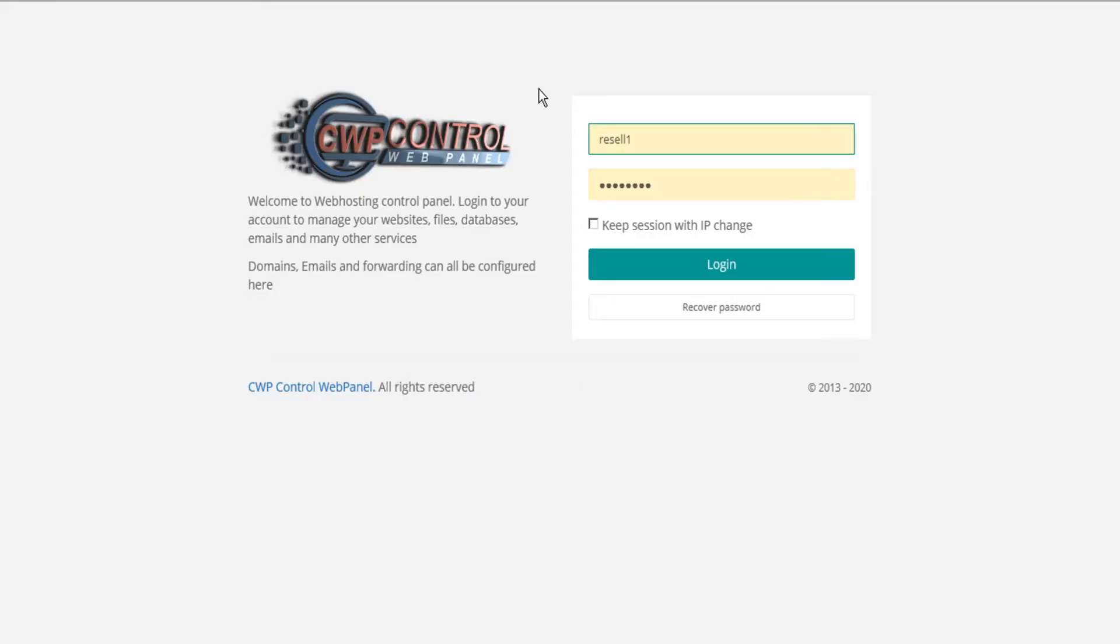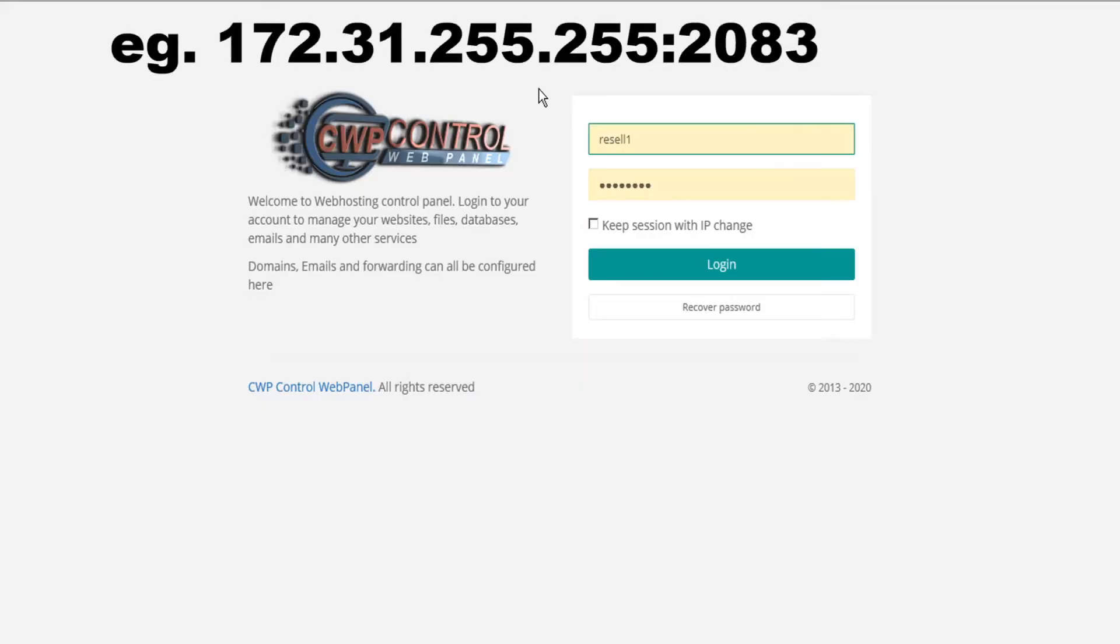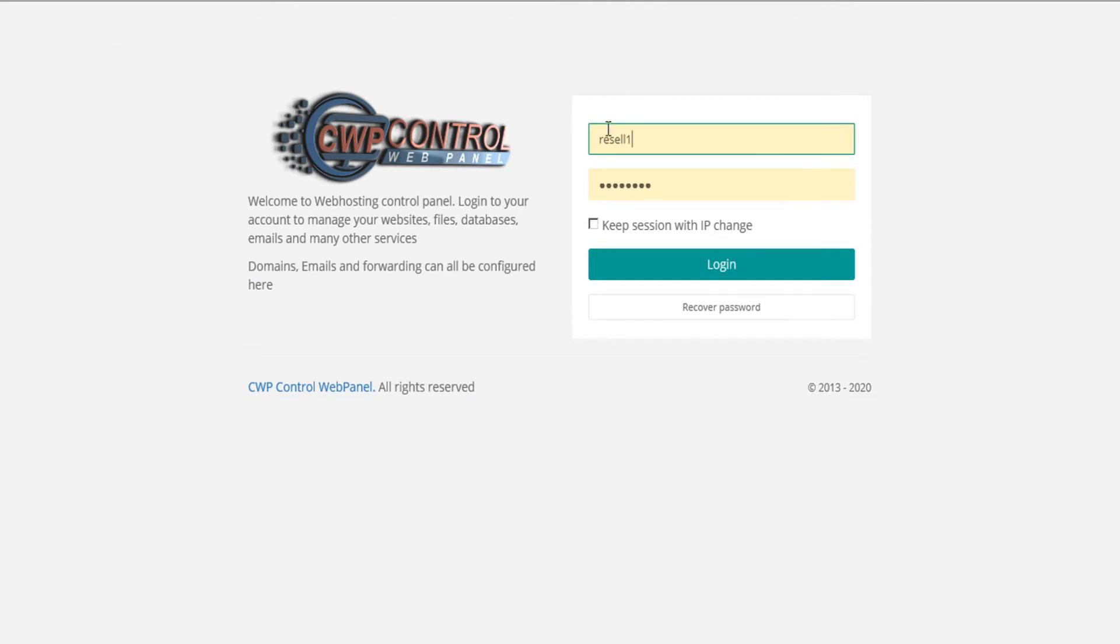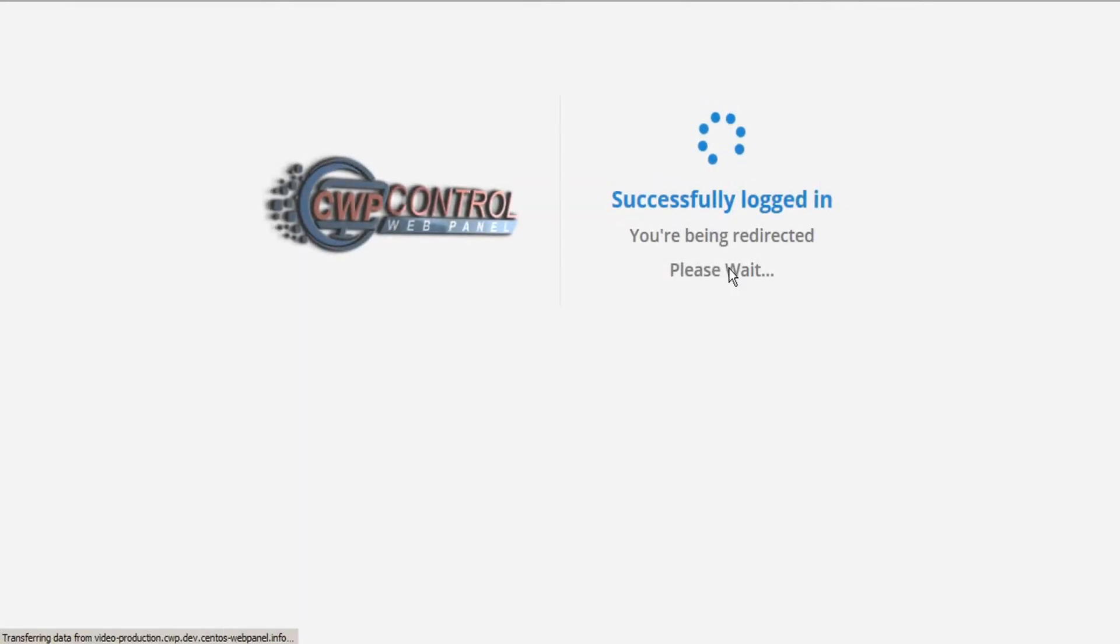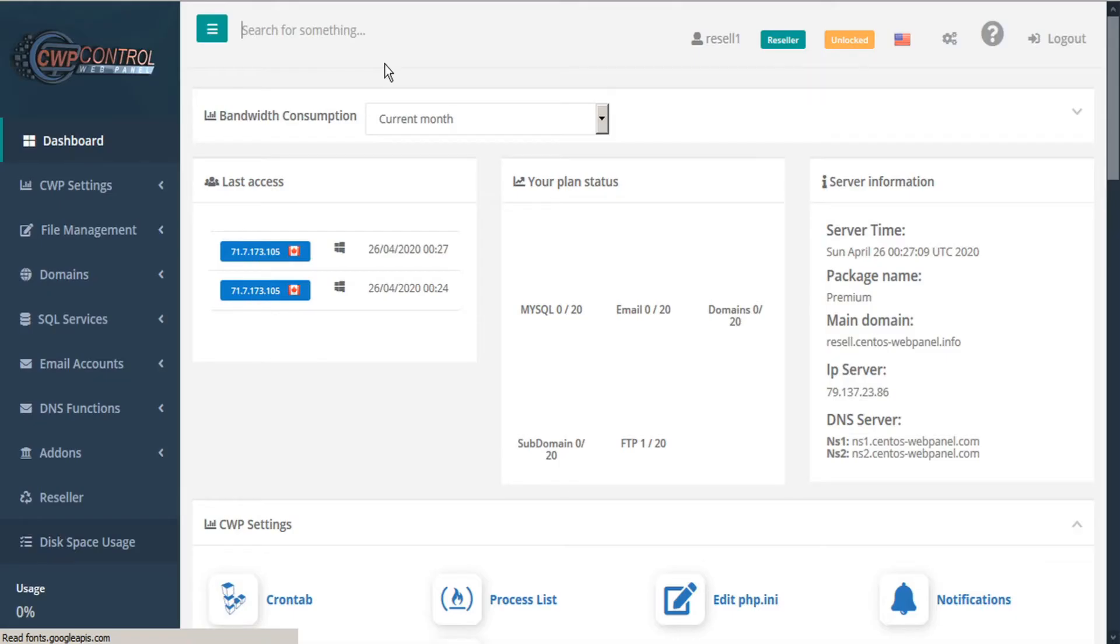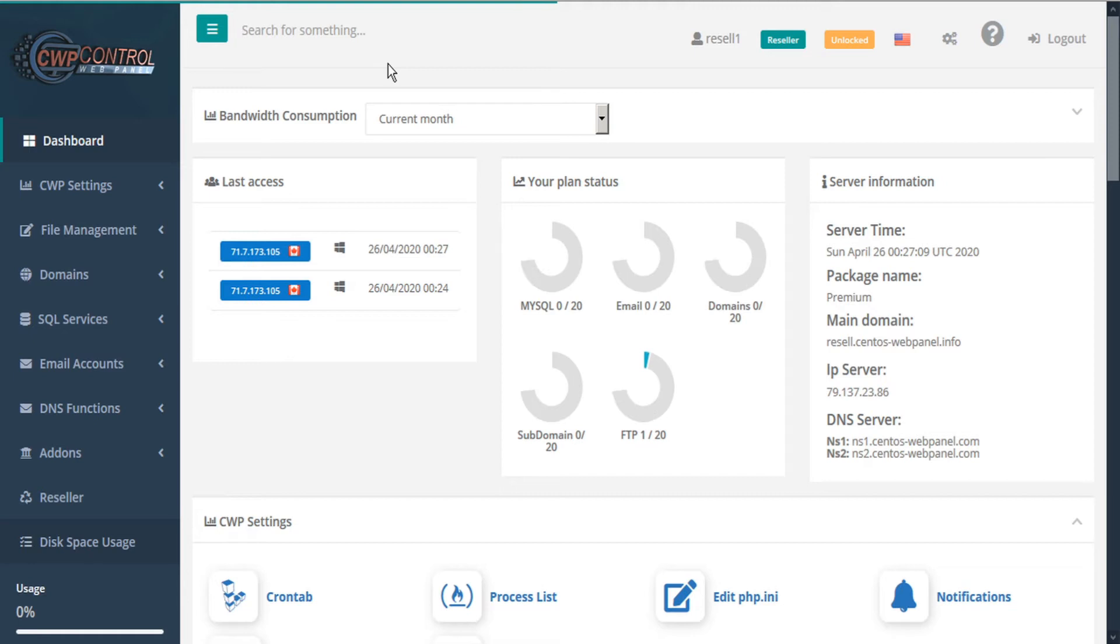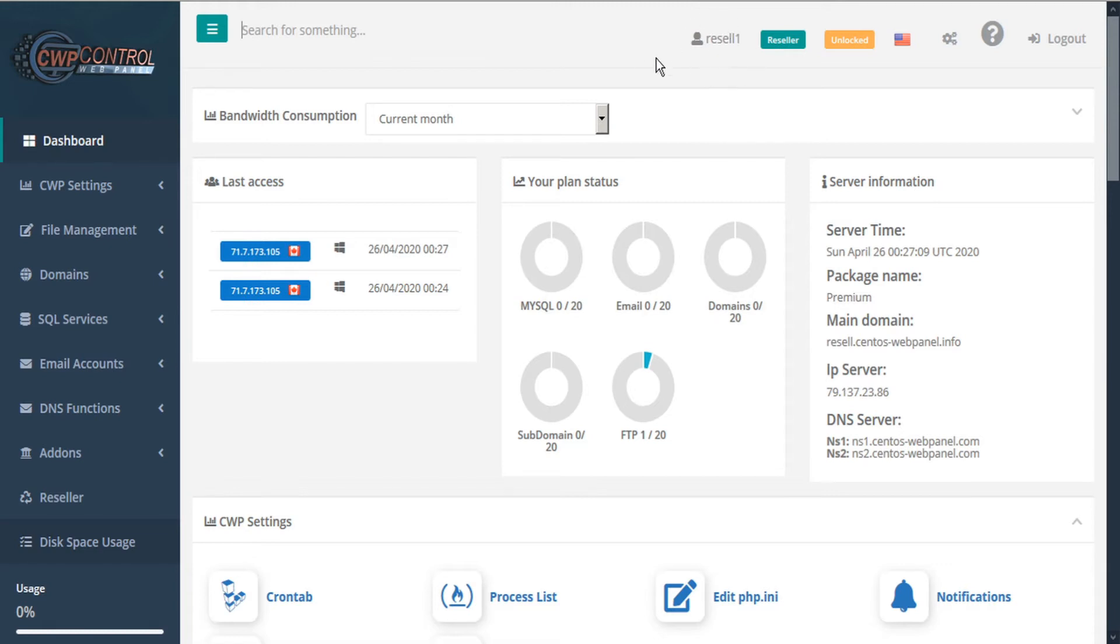To access your user panel, navigate to your IP port 2083. Enter your login information and login. This opens our Control Web Panel user panel, and this is our reseller account username.